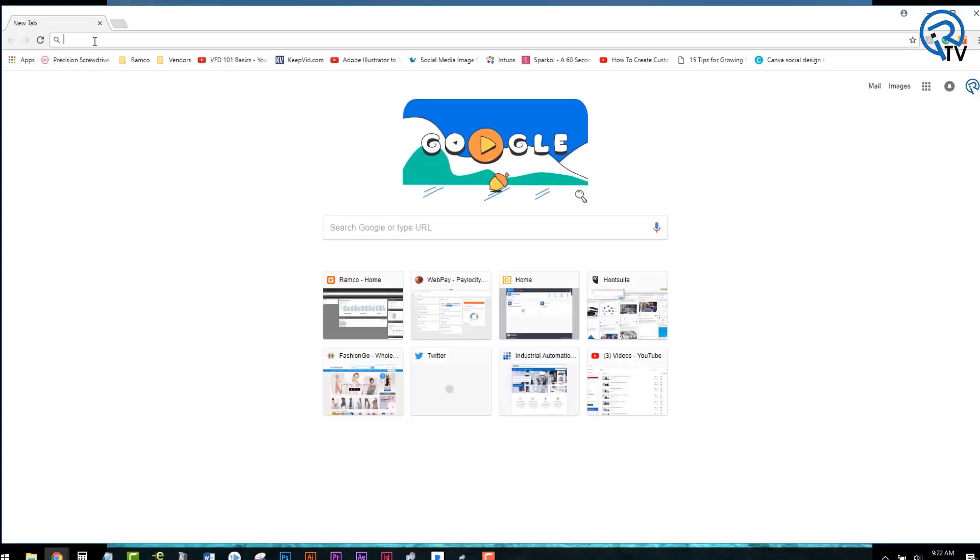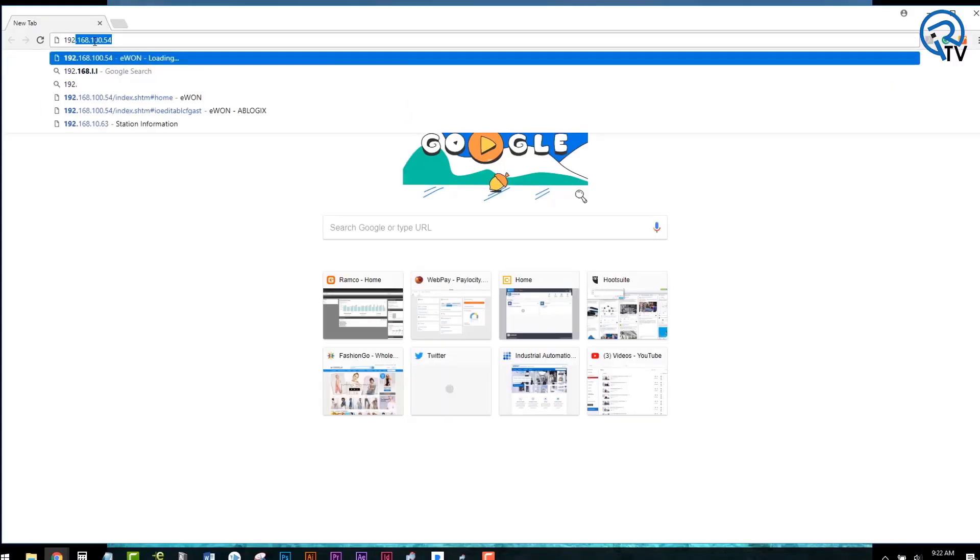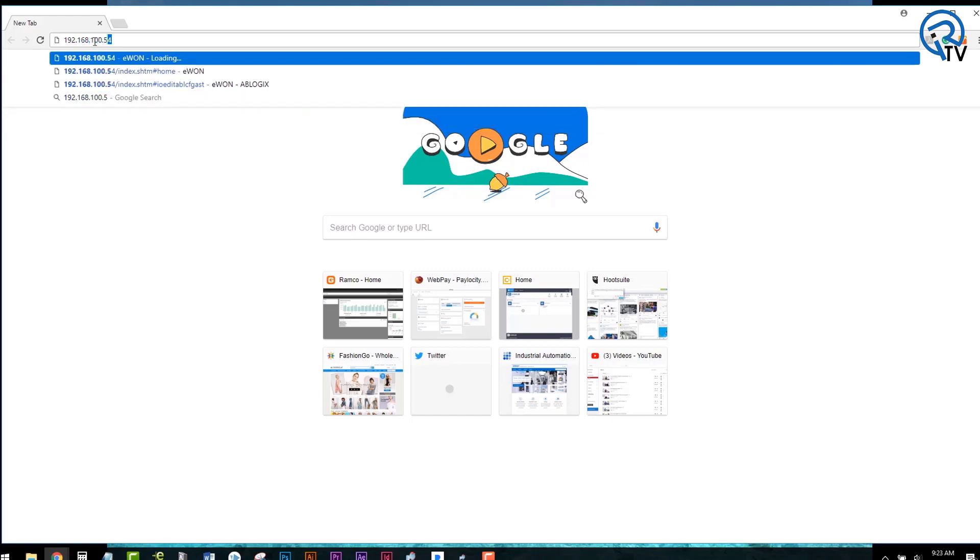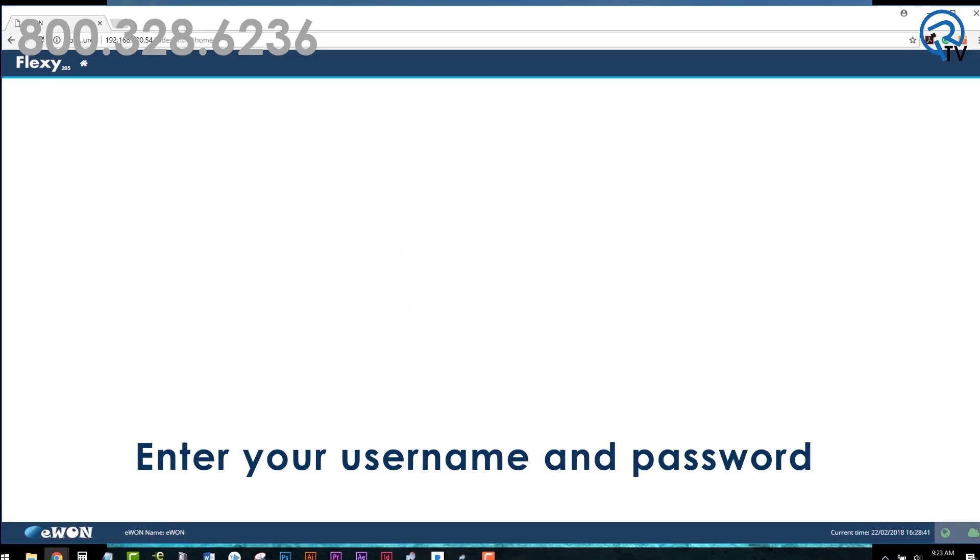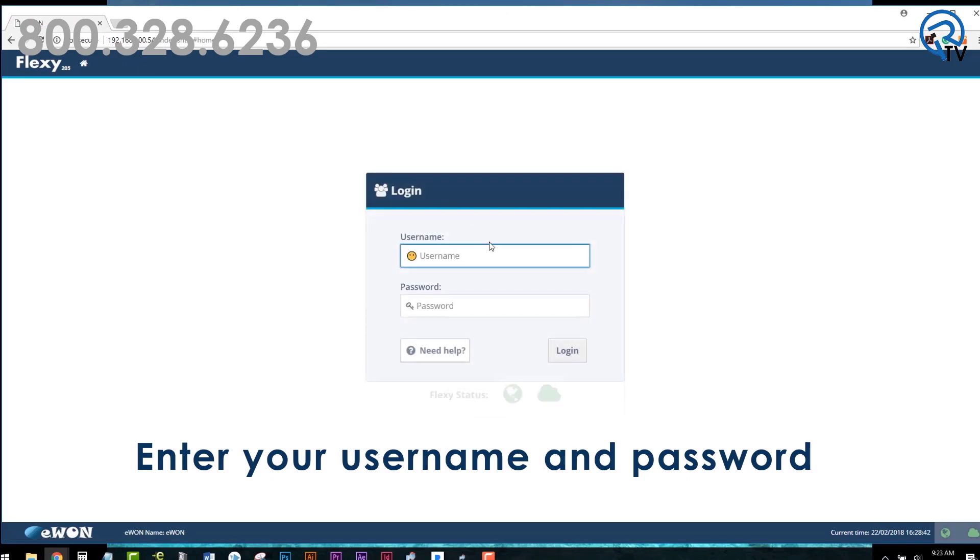Now open up a new window in your internet browser and type in the IP address of your E1. When the screen loads, enter your username and password that you have selected upon initial setup of your E1.